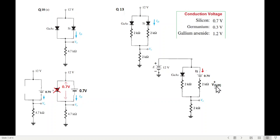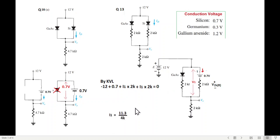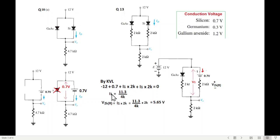Using KVL, the total voltage equation is: negative 12 plus 0.7 plus I1 times 2K plus I1 times 2K equals zero. I will call the voltage across the 2K resistor V2K.